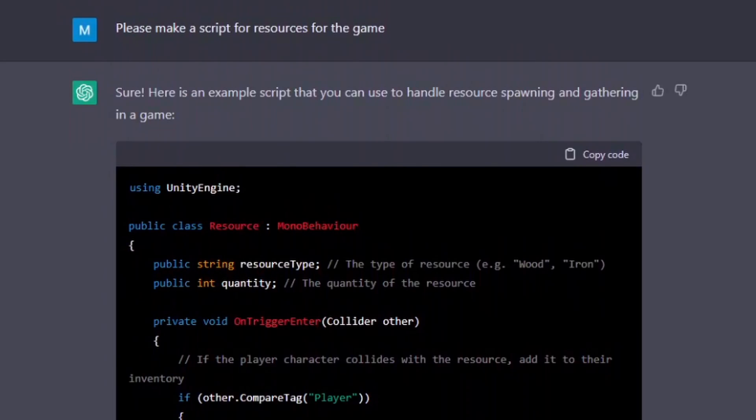Continuing from here, I asked it how I would make a script for my resources. I didn't even specify that it had to match up with the existing resource script, but it already assumed this and gave me the code for the resources. This is super cool.